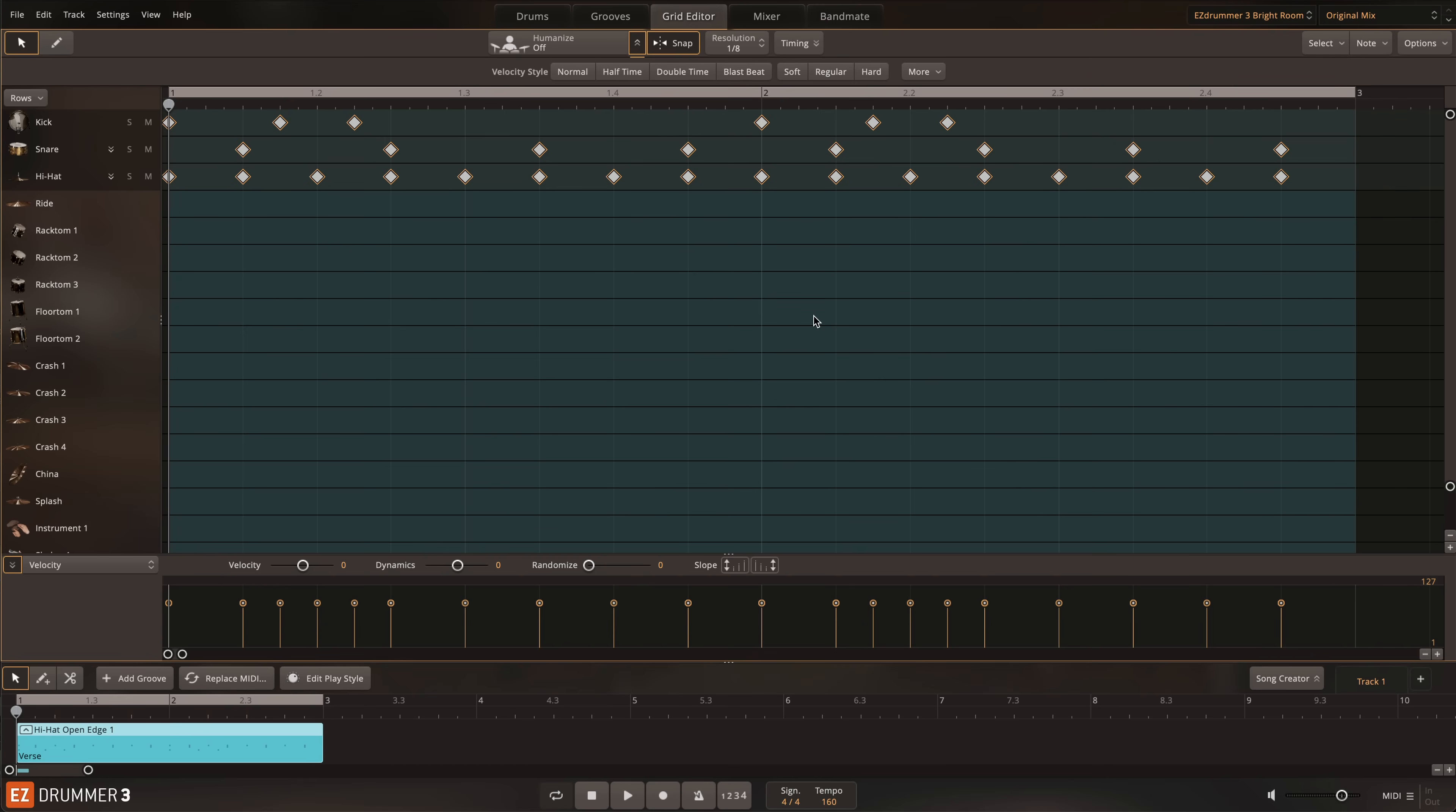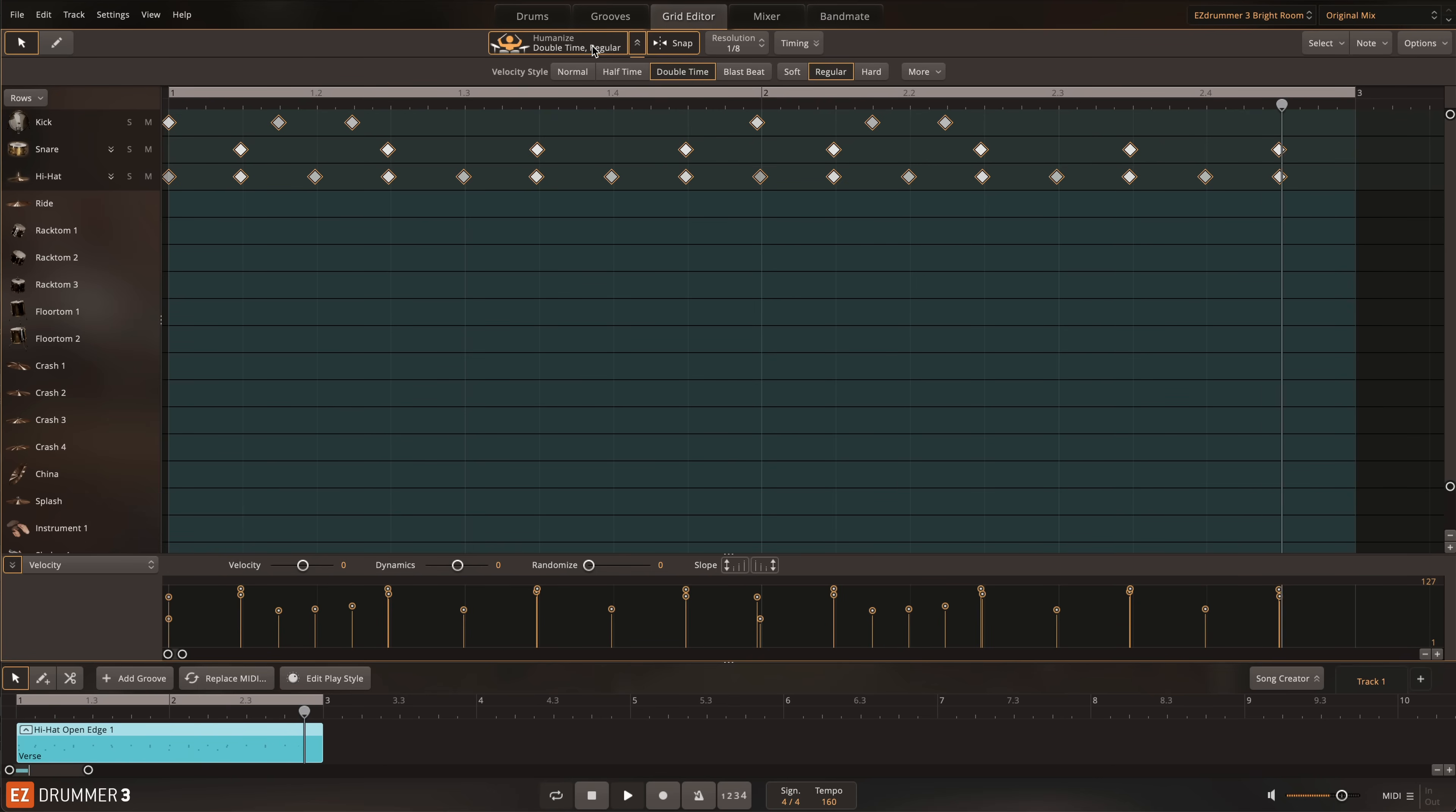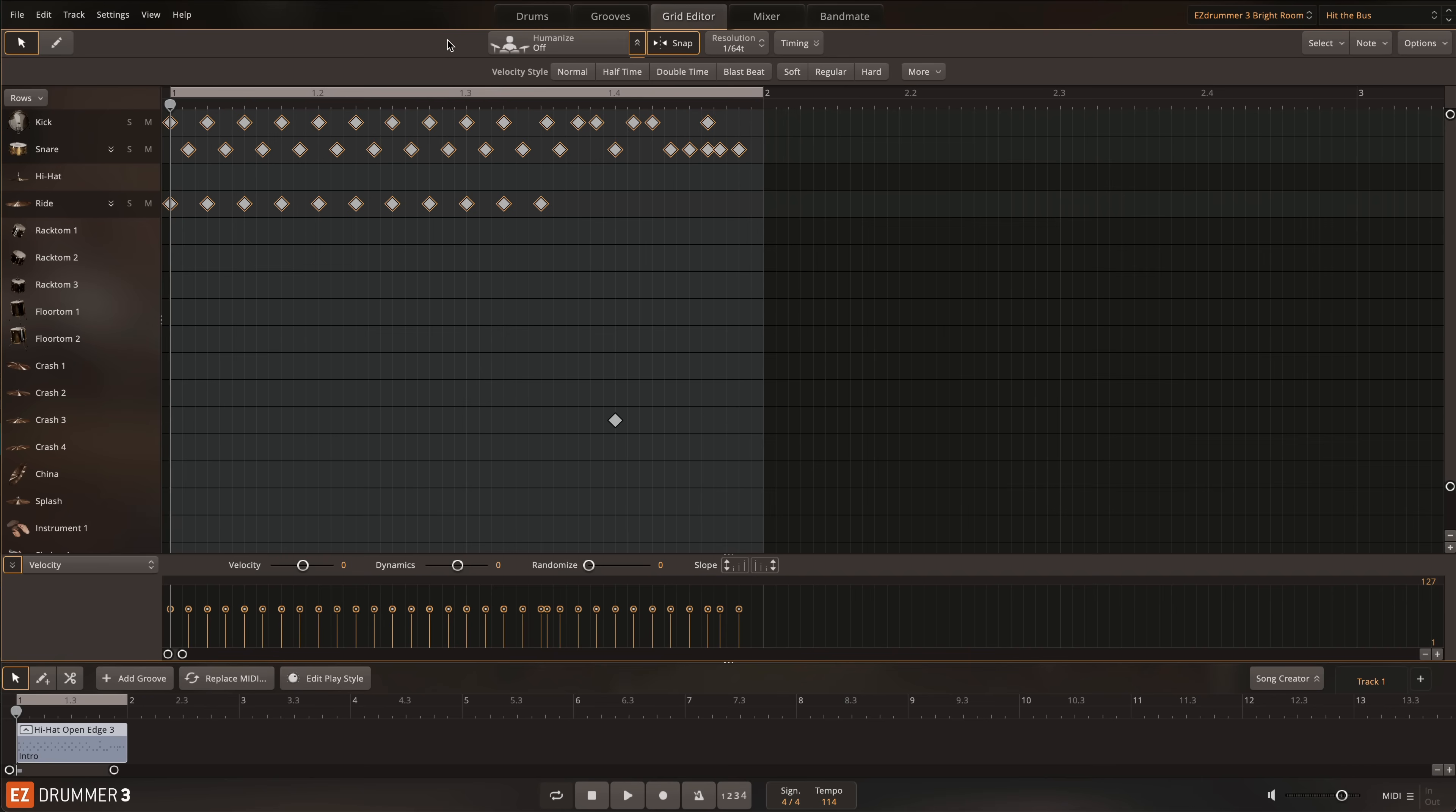And next, a double-time groove. And finally, a blast beat.